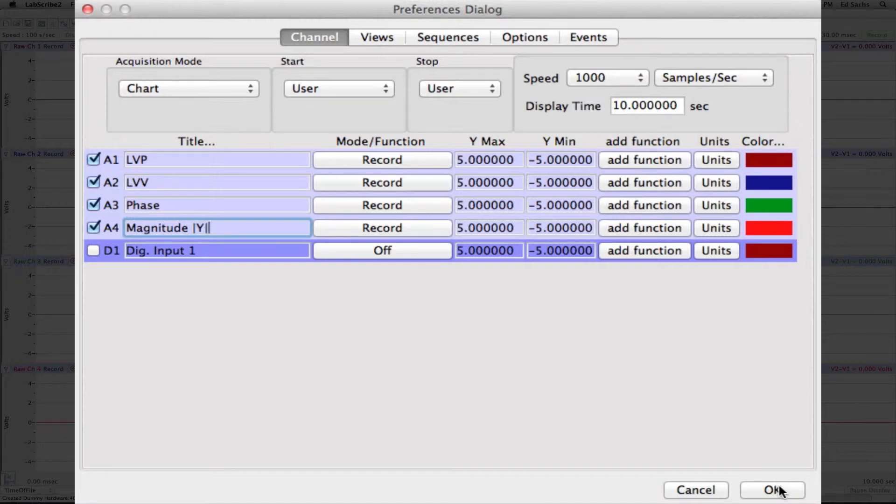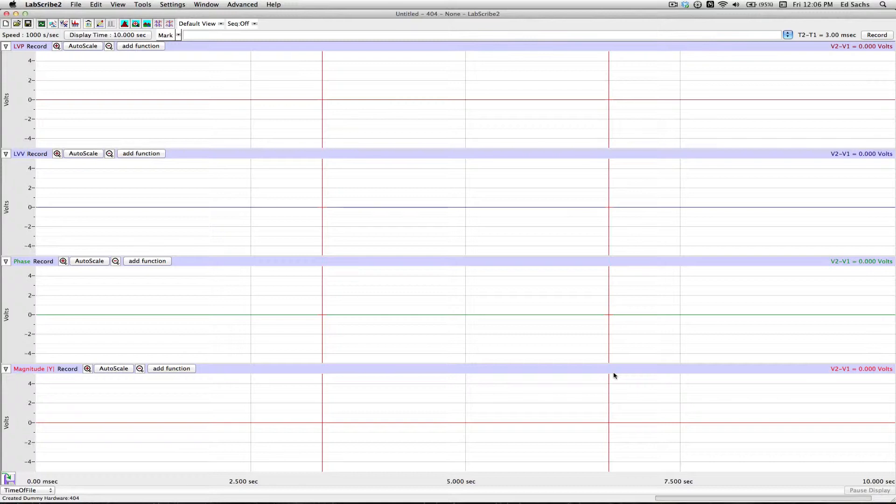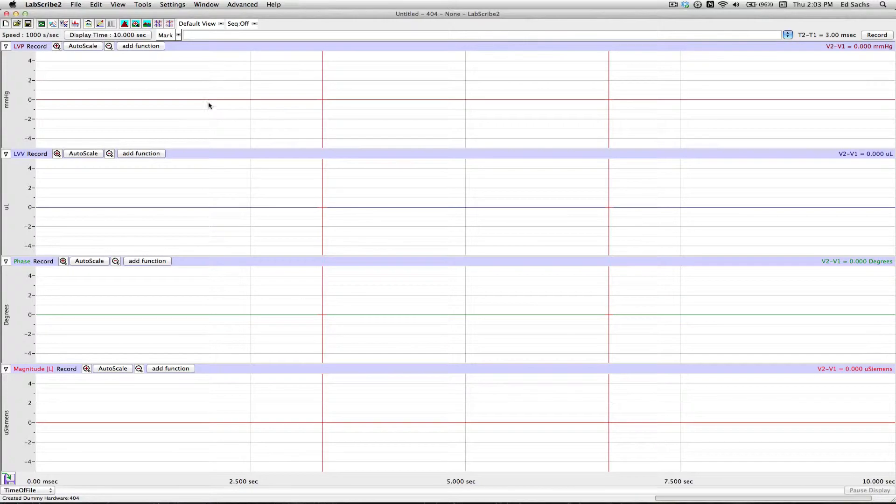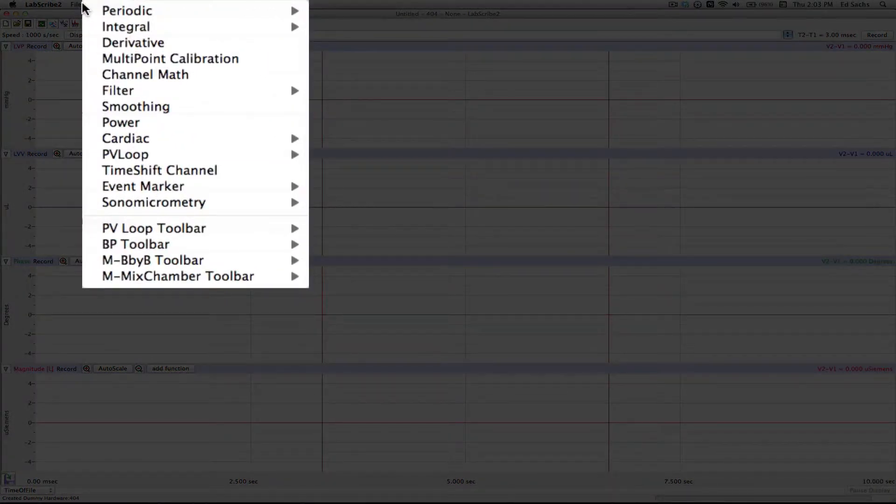We hit OK. Now, I'd like to add a derivative to the first channel. So to do that, we go up to the top here, go to Add Function, and I'm going to choose Derivative.